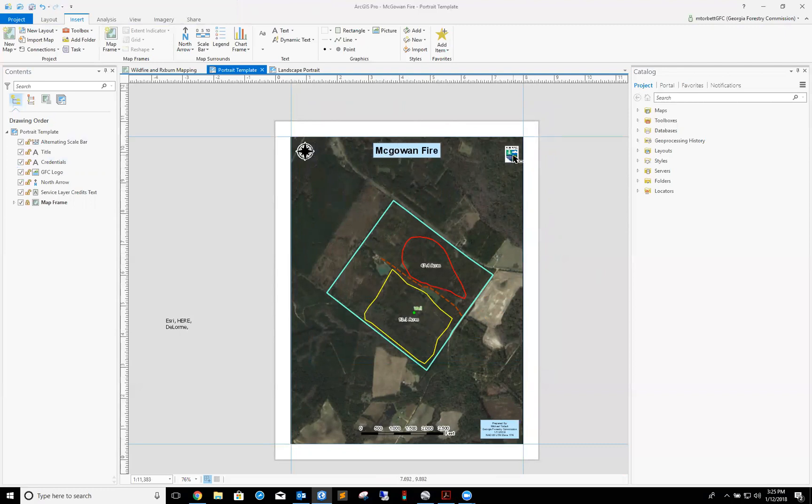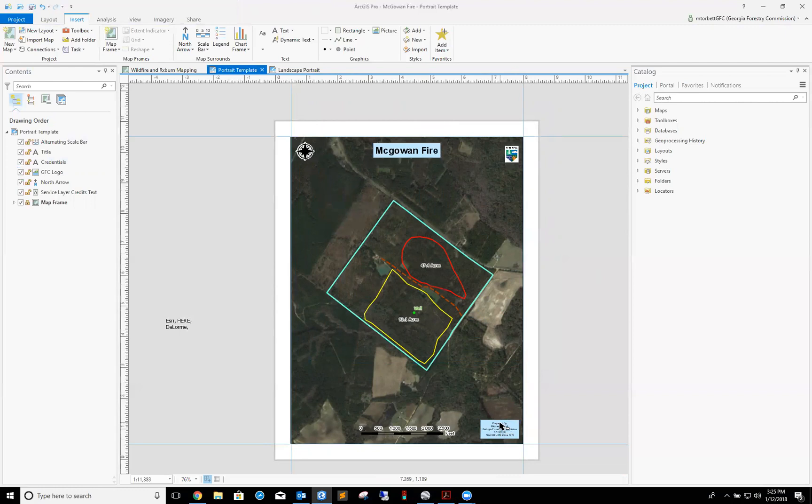We're just about done already with this map. You've got my title, I've got my GFC logo, north arrow, scale bar, and I've also got my credentials. The next thing that I need is a legend.